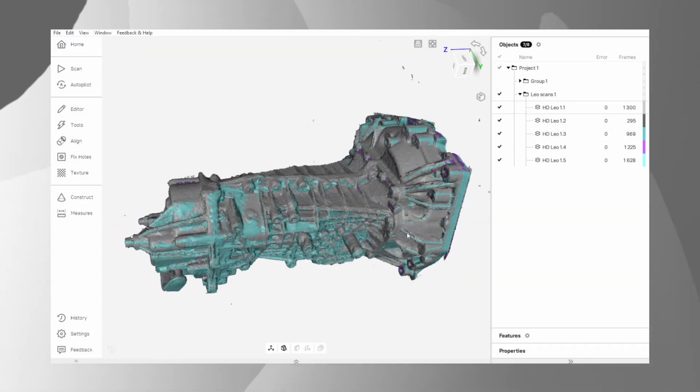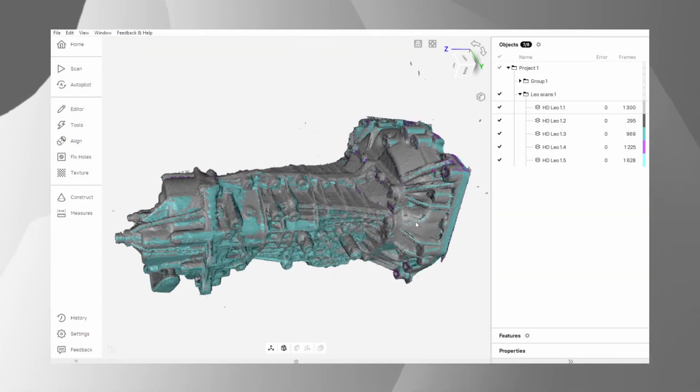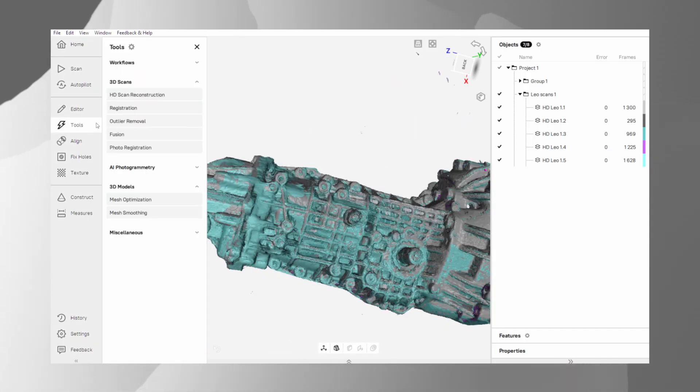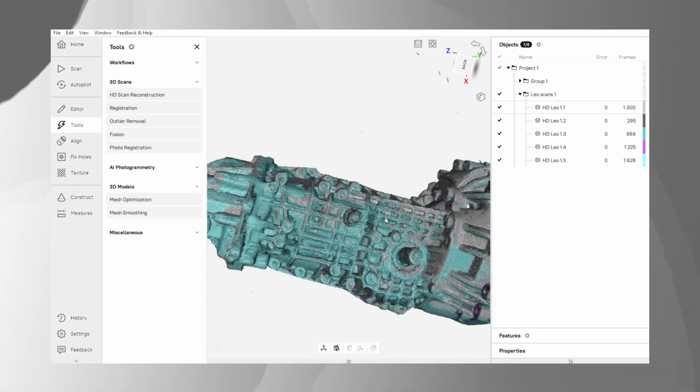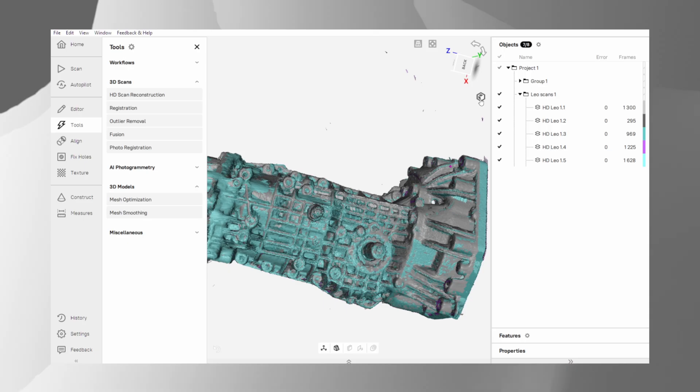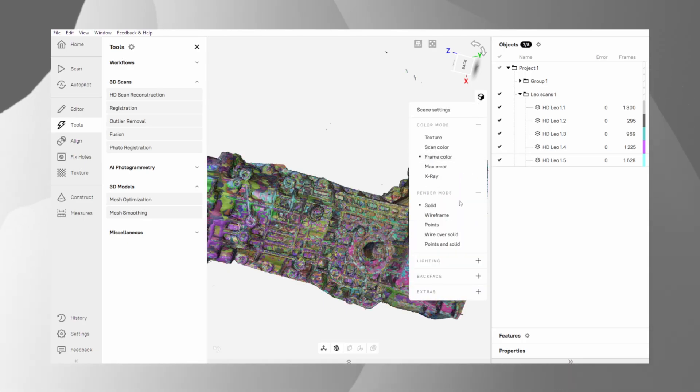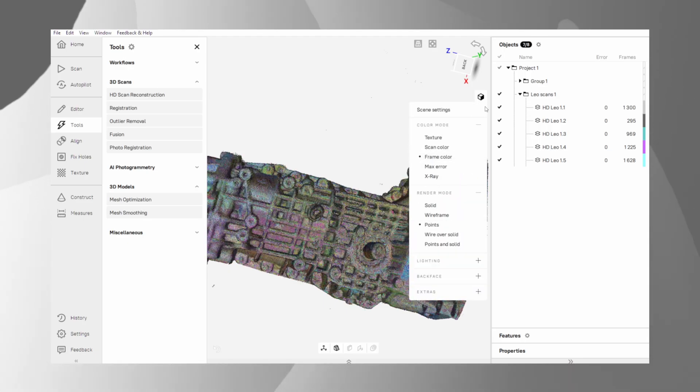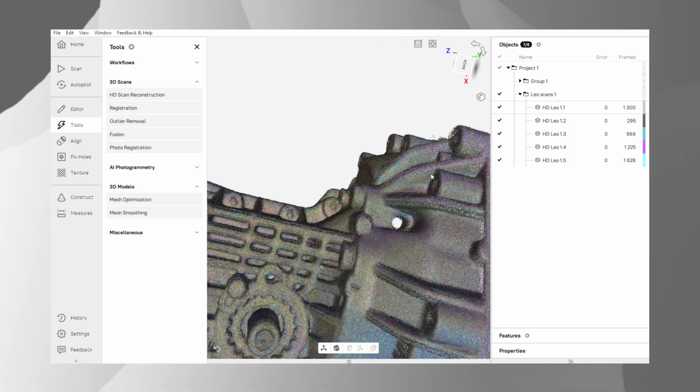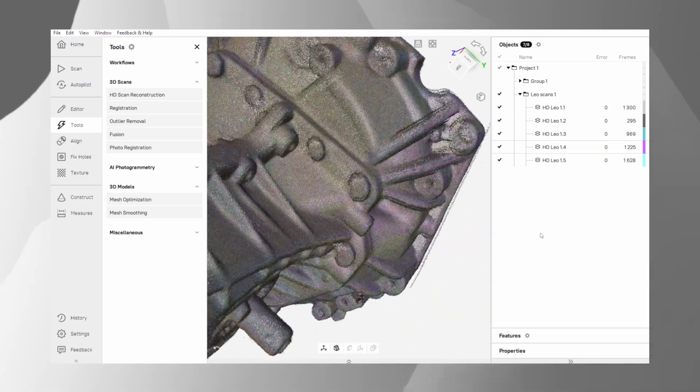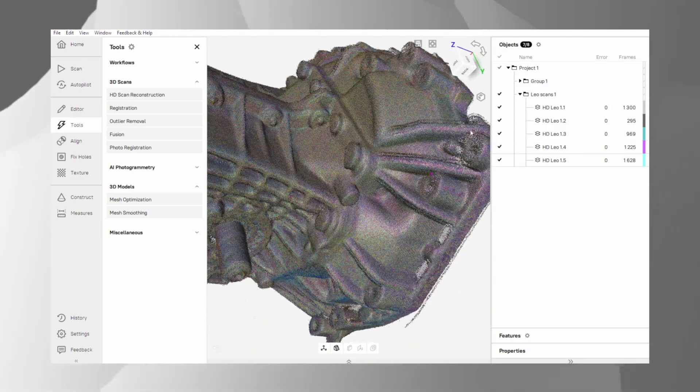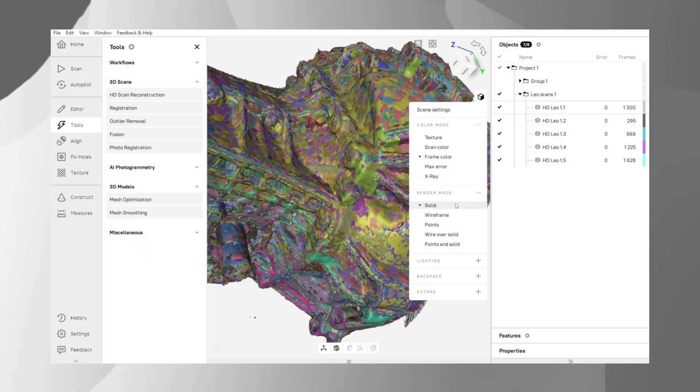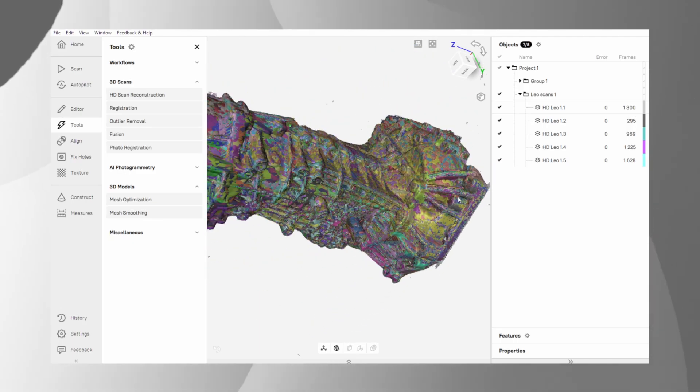With our scans aligned, we move to one of the most important steps – global registration. Think of this as a high-precision, fine-tuning algorithm. It goes through every single frame from all your scans and ensures they are all perfectly positioned relative to one another. This step is crucial for eliminating small errors and creating a seamless final model.